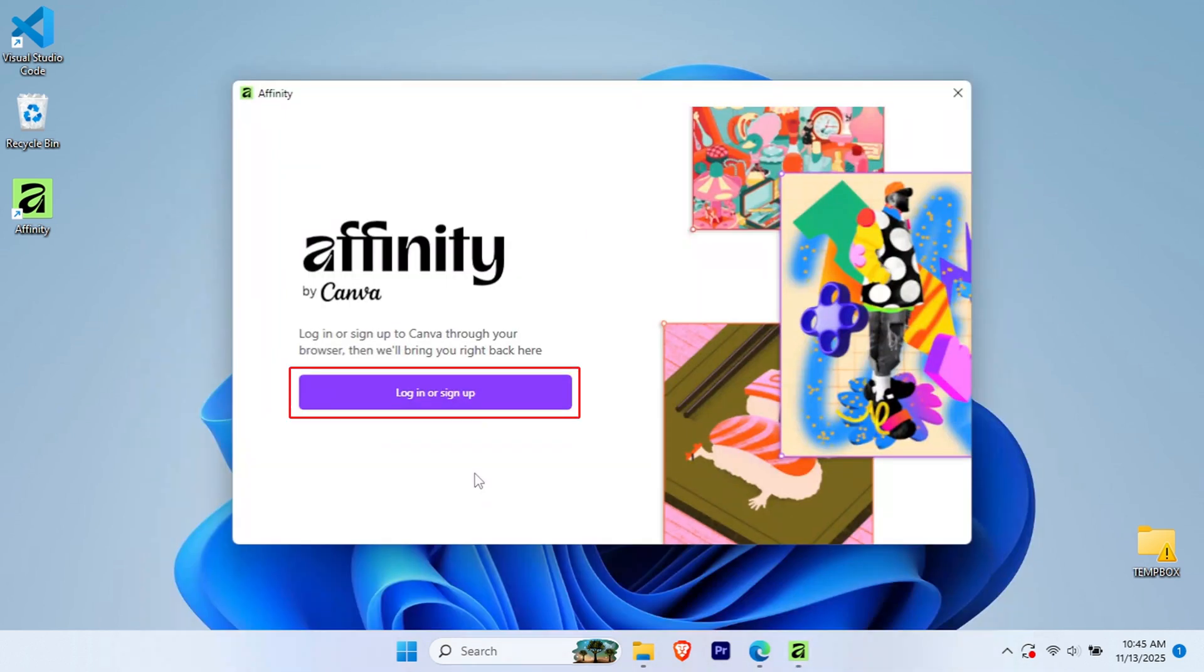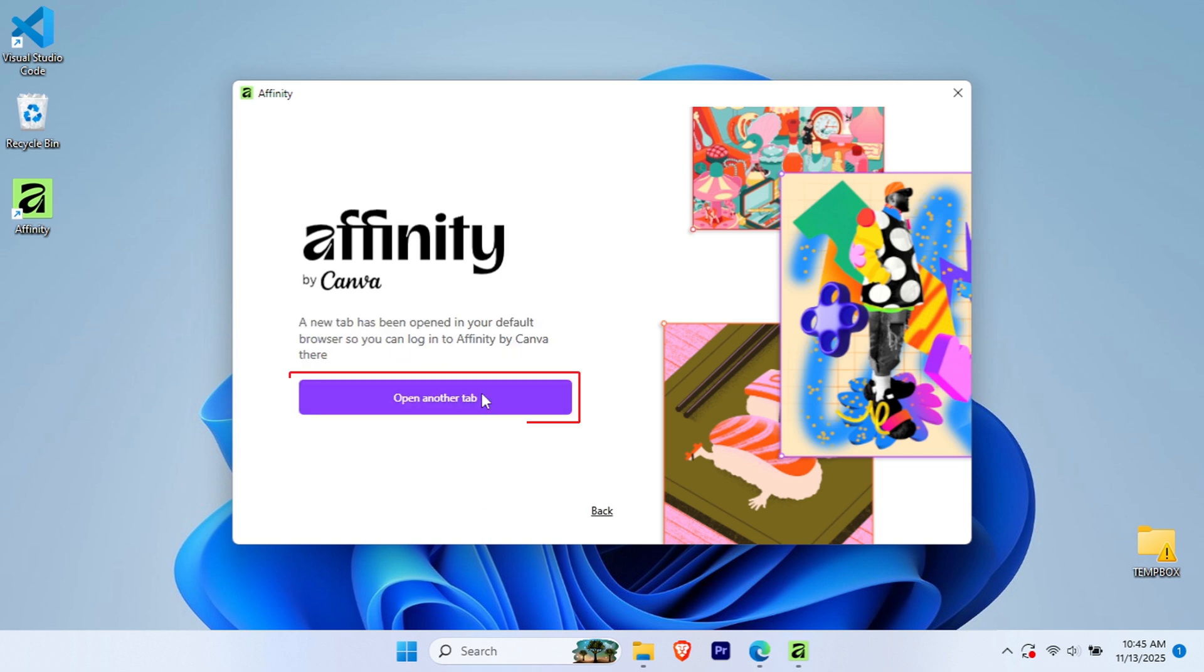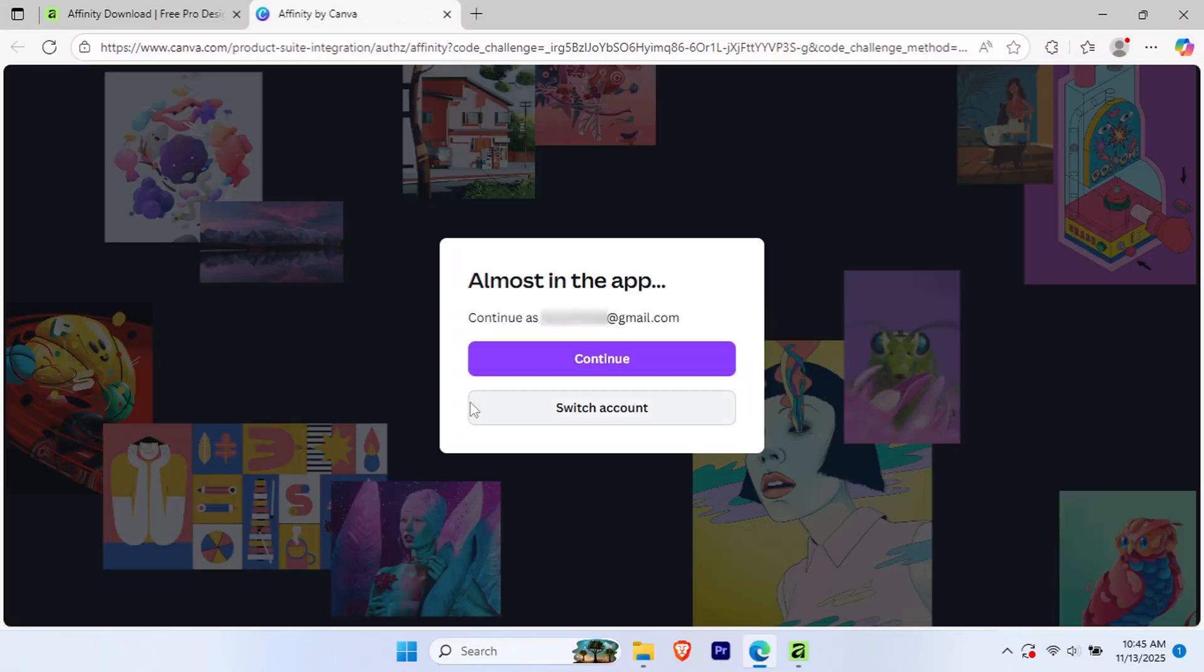Affinity will prompt you to log in to activate your account. Sign in using the same method you used earlier. I'll use my Google account. Your browser will open with a Canva authorization page. Click Continue to authorize the connection.